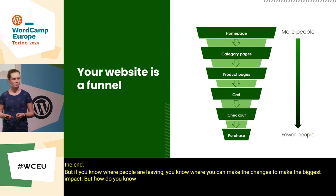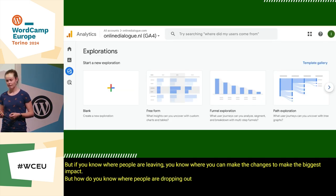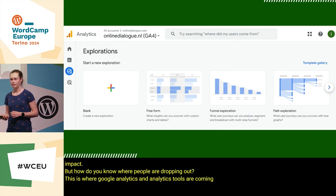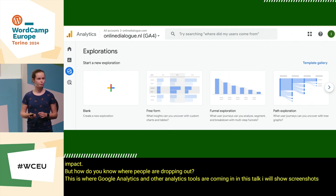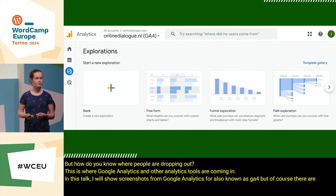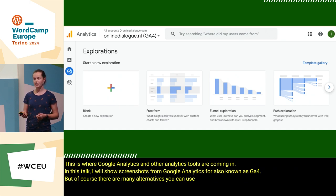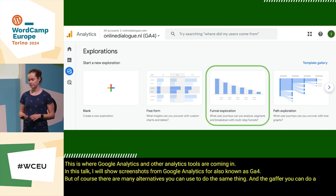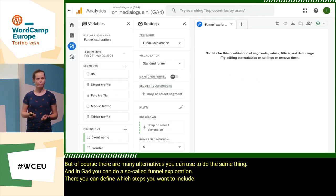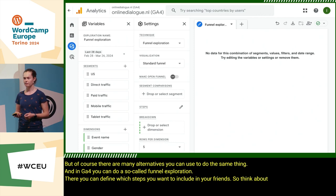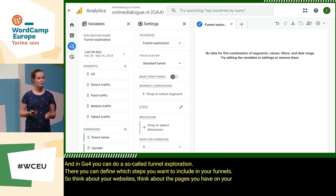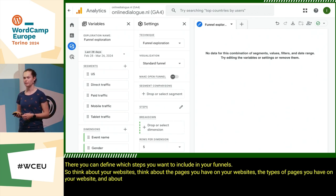But how do you know where people are dropping out? This is where Google Analytics and other analytics tools come in. In this talk I will show screenshots from Google Analytics 4, also known as GA4, but of course there are many alternatives you can use to do the same thing. In GA4 you can do a so-called funnel exploration, where you can define which steps you want to include in your funnel. Think about your website — the types of pages you have and the order in which people navigate between them.